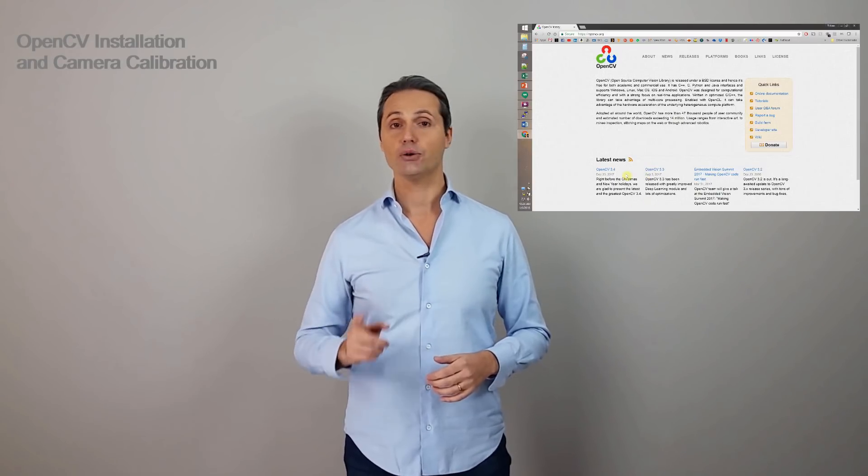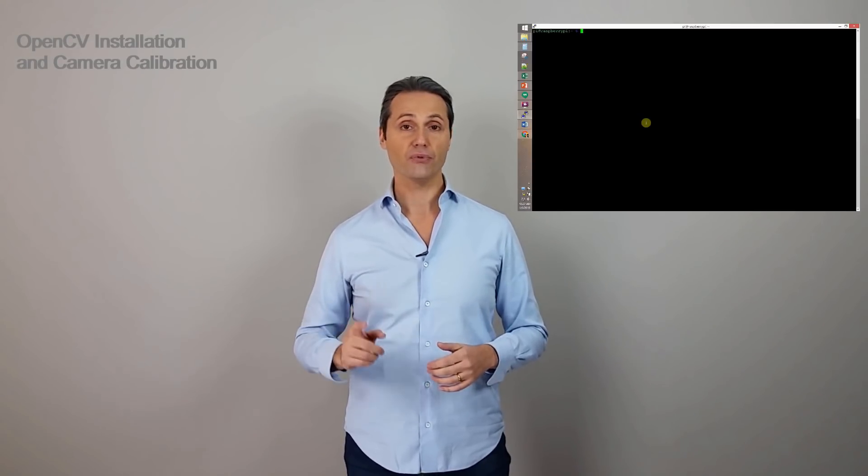We're going to download the latest and greatest 3.4 version and then we're going to build it on our companion PC. The process takes about two hours, so be very patient. After all that, we need to calibrate the camera.